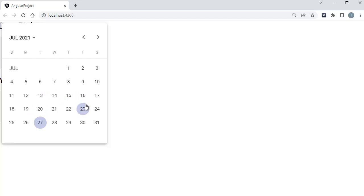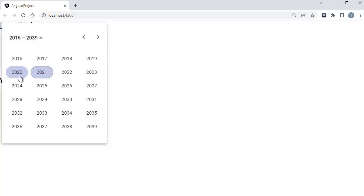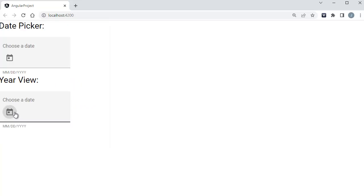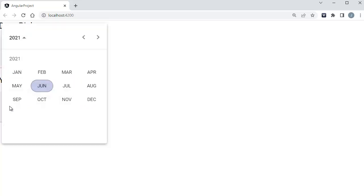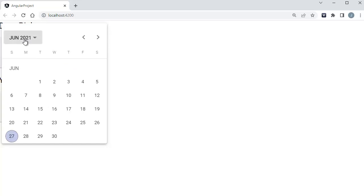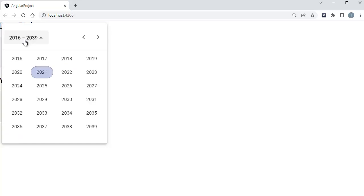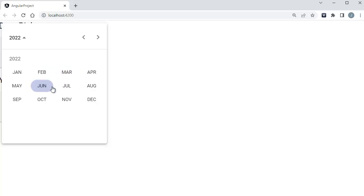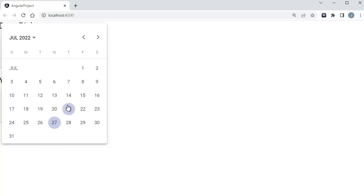Similar to this one, there might be another scenario where you want to display all the years like this by default. So when a user comes to this page and clicks on this date picker, instead of months or dates, you want to show all these years. The user can select a particular year and within that dig down and select a month, then the dates of that particular month.